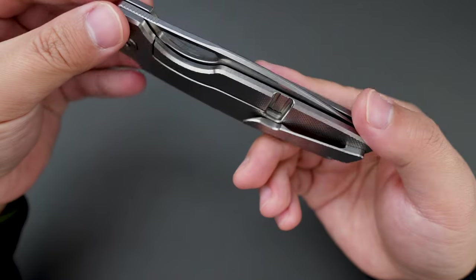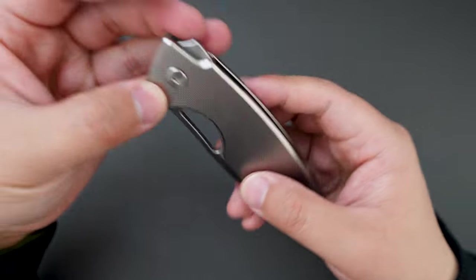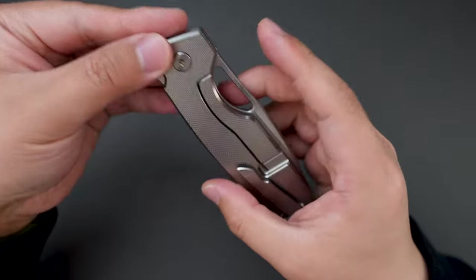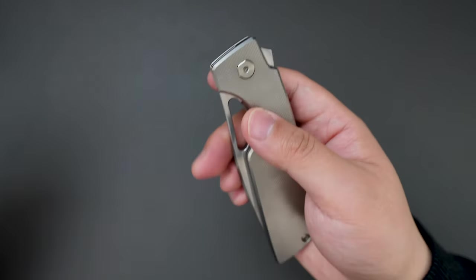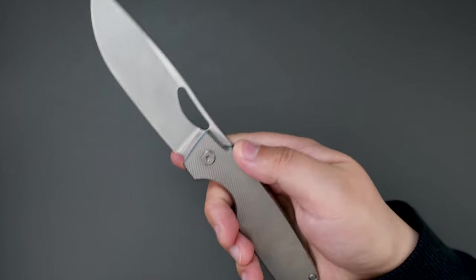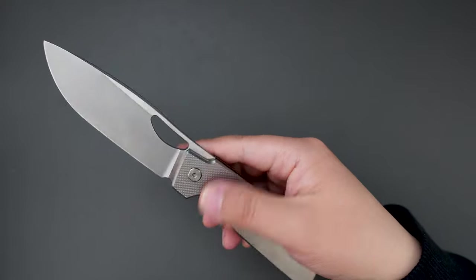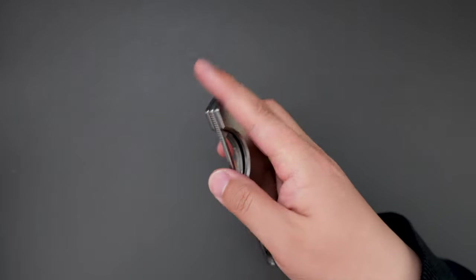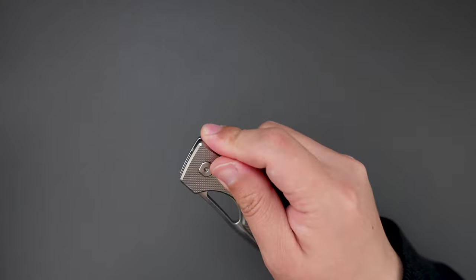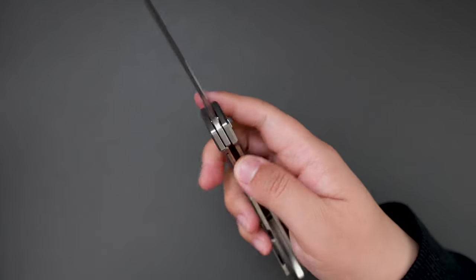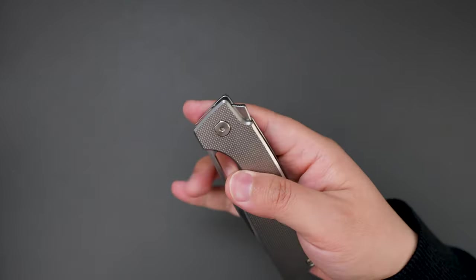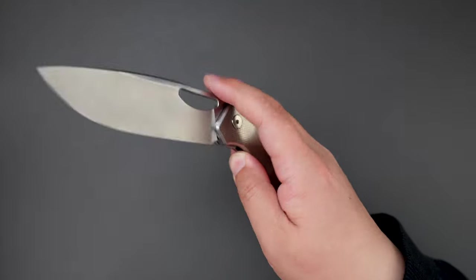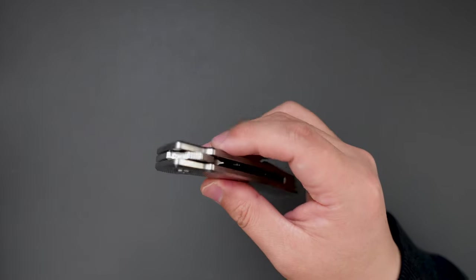Let's give it a flick—super good flicking action. See the flipper action, super good as well. I think the thumb hole works better than the flipper.